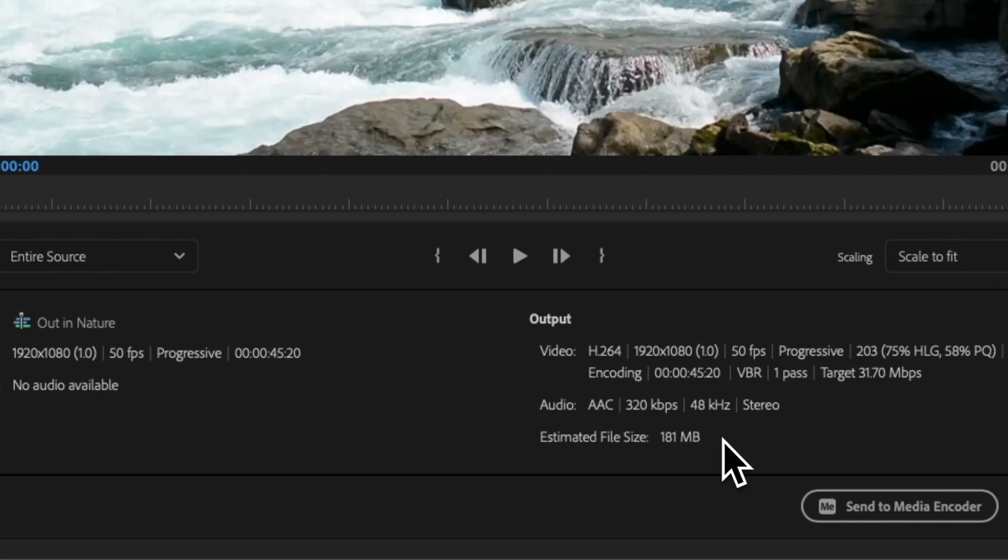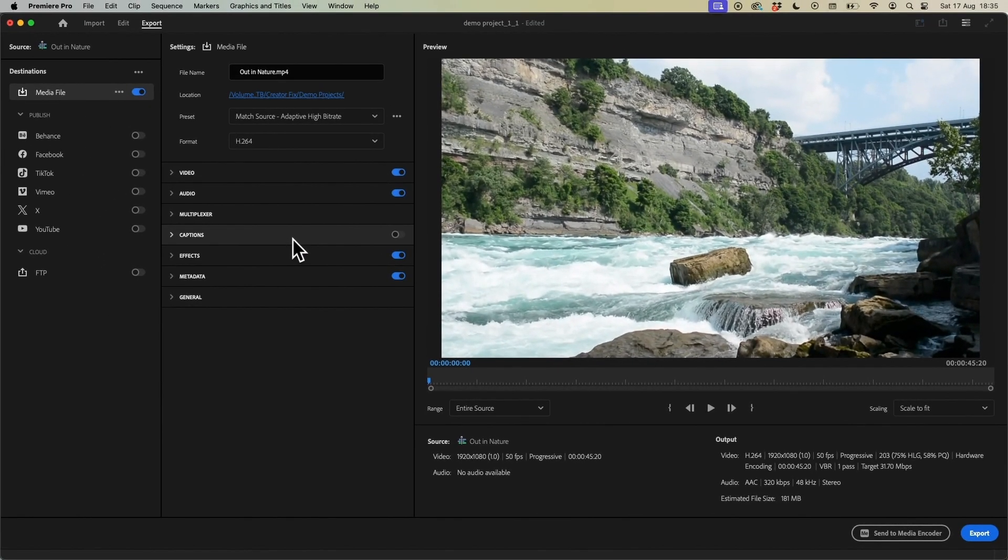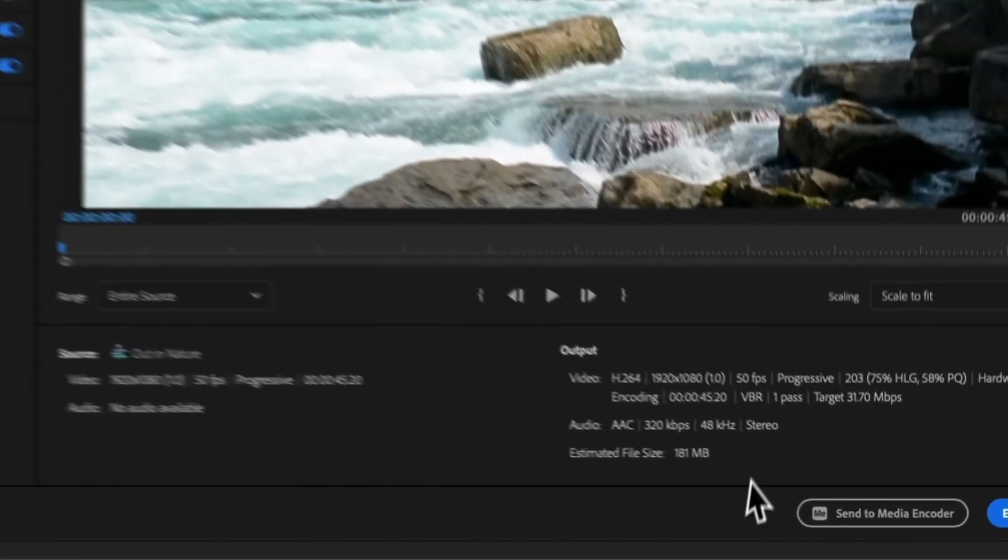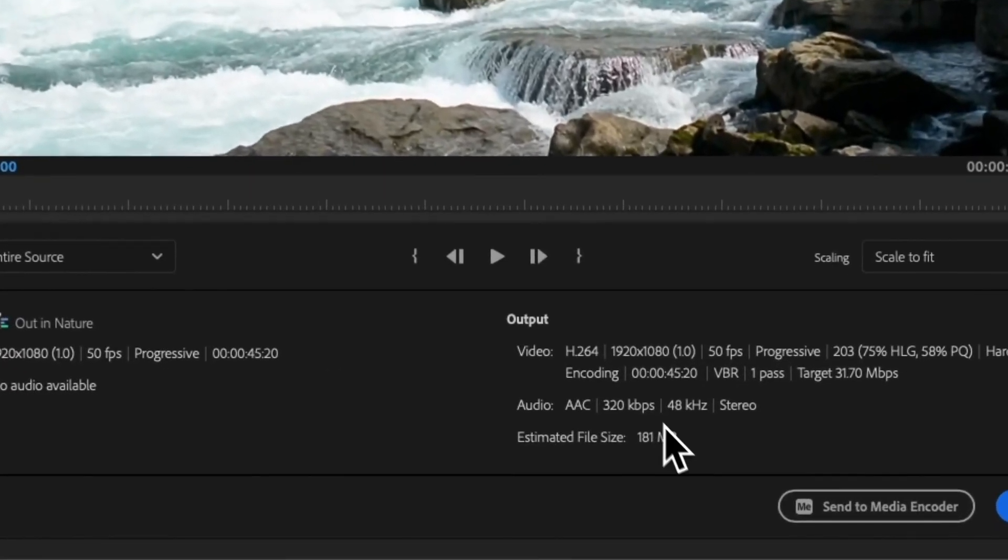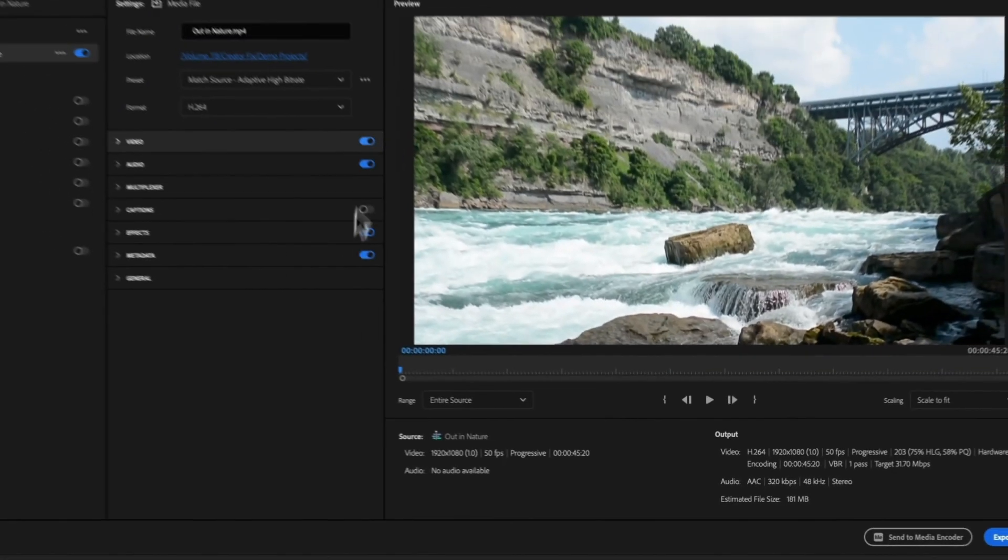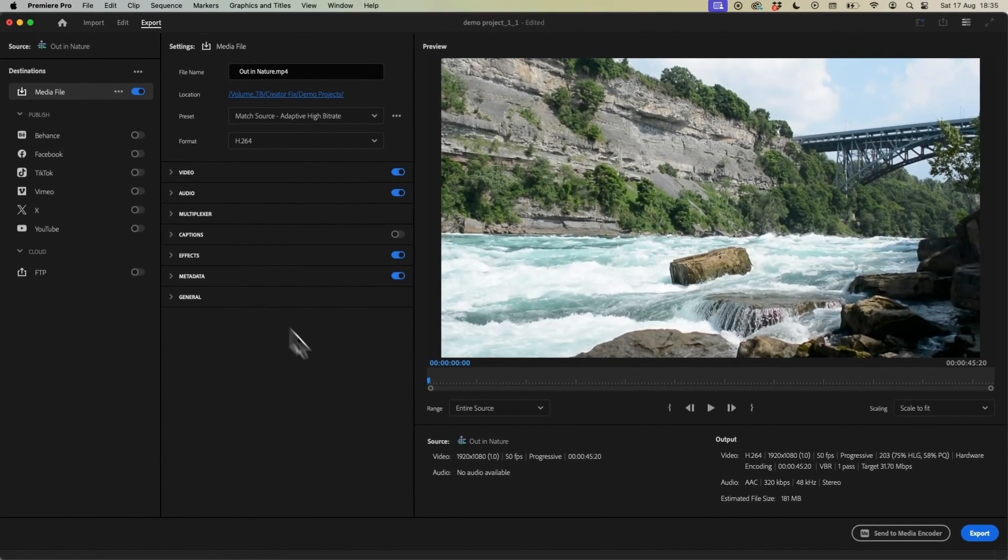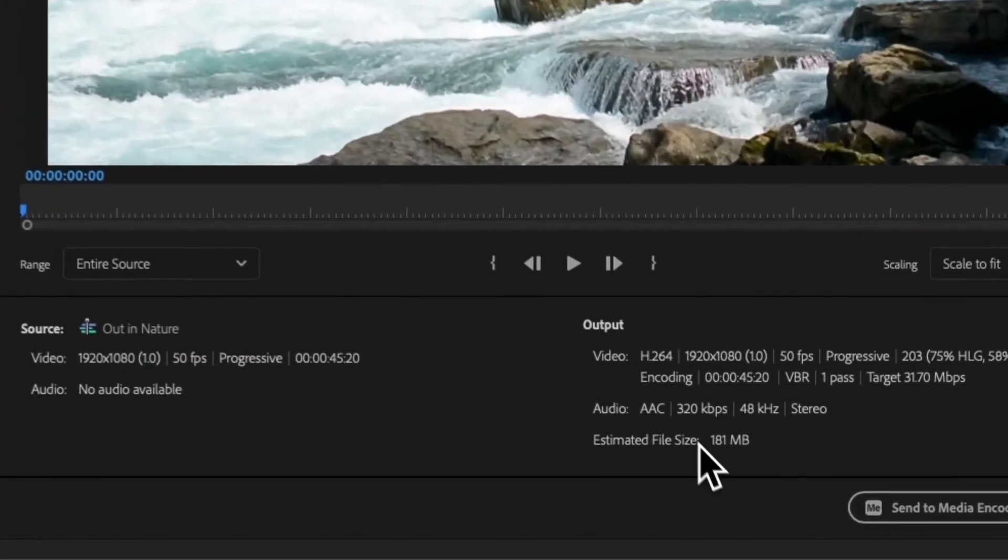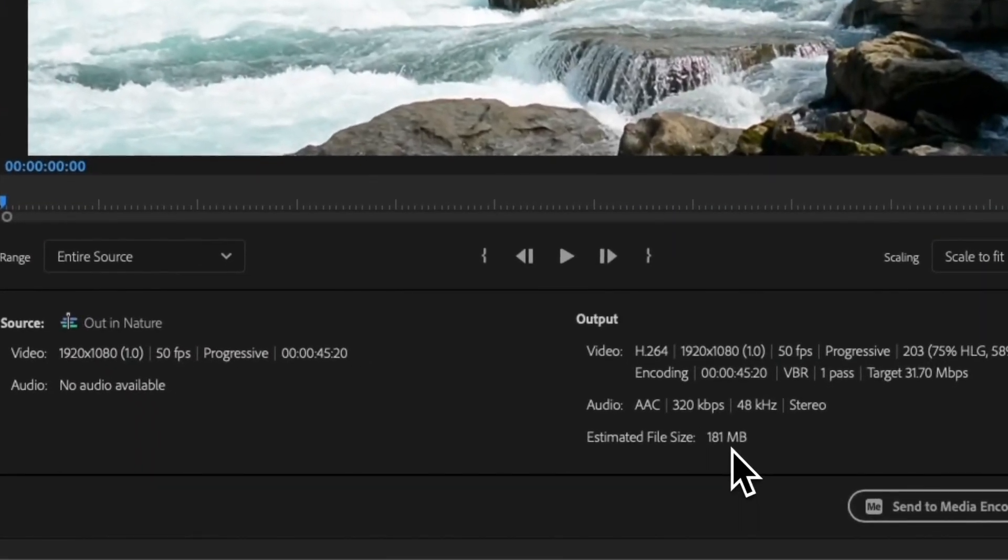Because say for example if you have just a short video and let's say for example if this was saying it was going to be five gigabytes, that tells me that something has gone wrong here because that file size should not be that big.